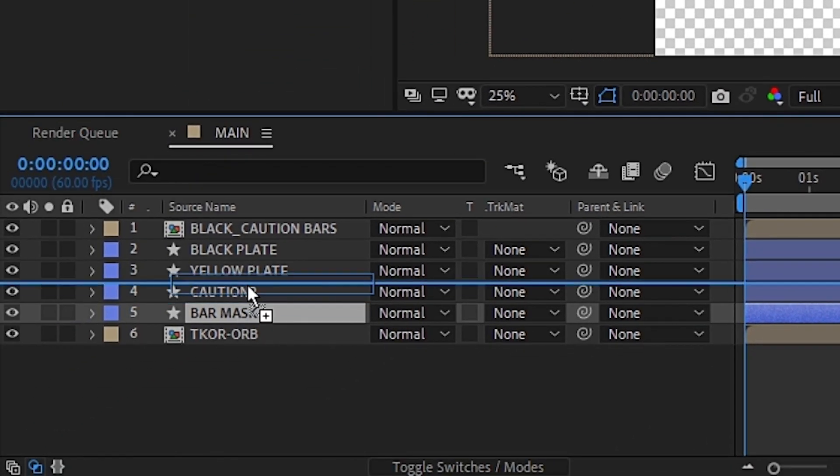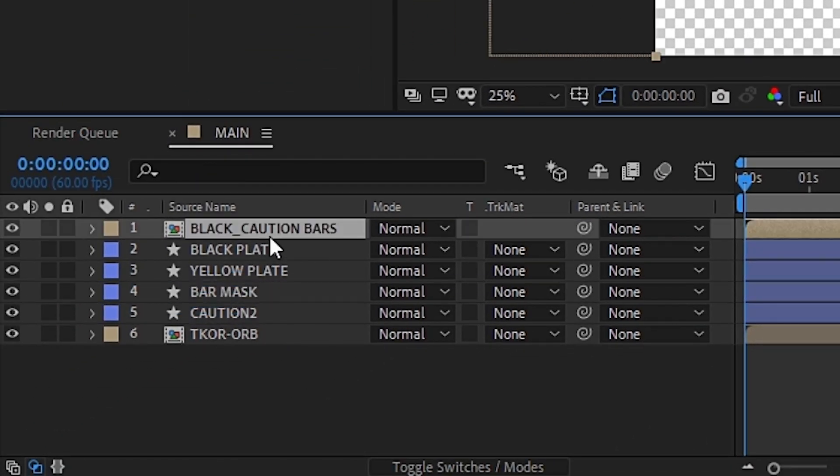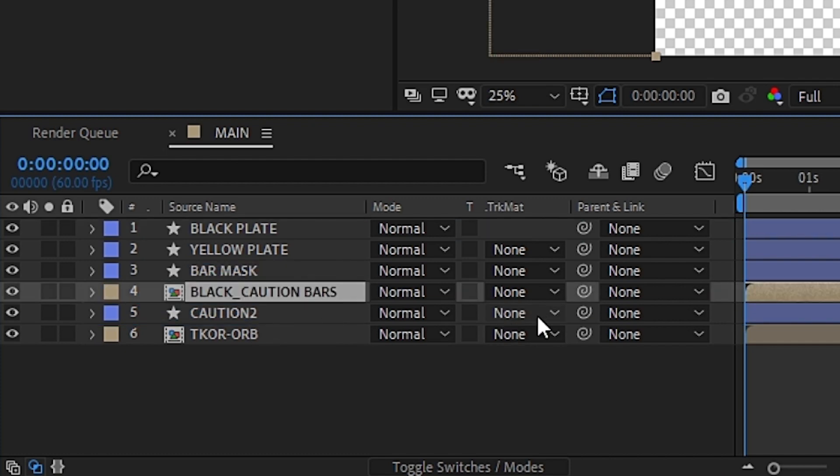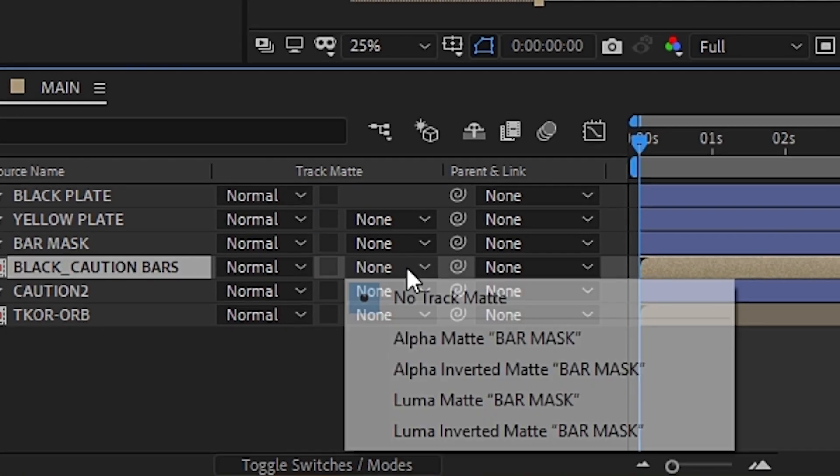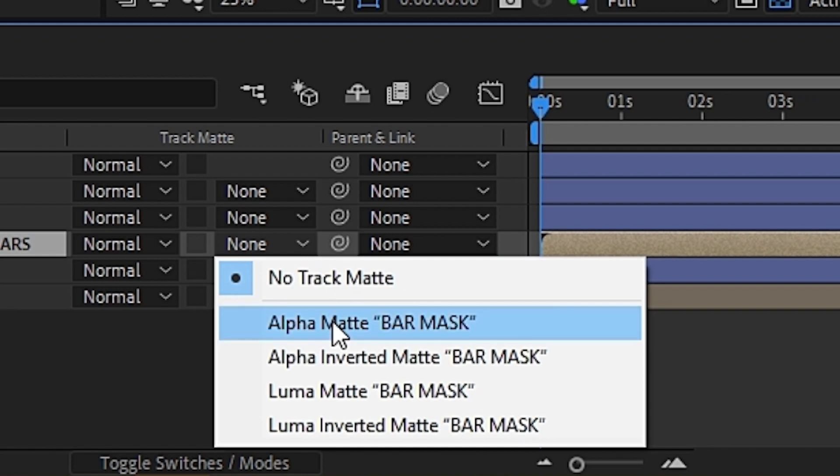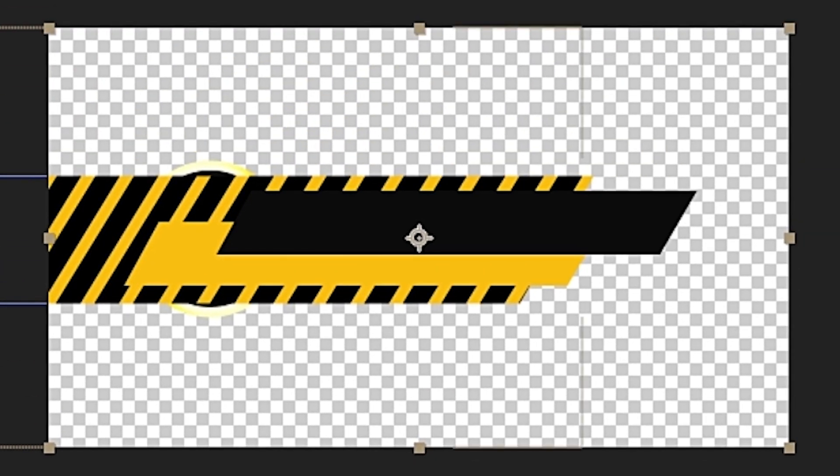Then we can go ahead and move the Bar Mask layer above the Caution 2 layer and move the black caution bars under the Bar Mask layer. Then, under the Track Matte column, we can select Alpha Matte Bar Mask for the Black Caution Bars layer. Doing so will clean up the mask and get the caution bars ready to be animated.